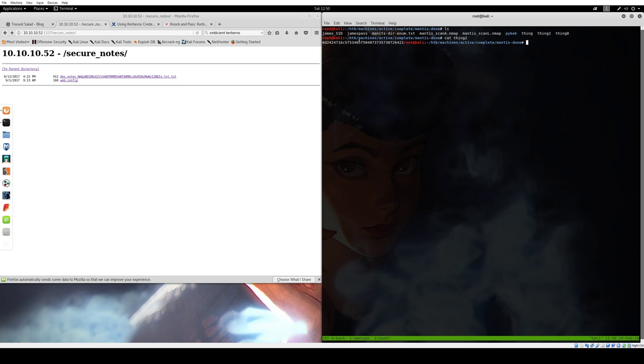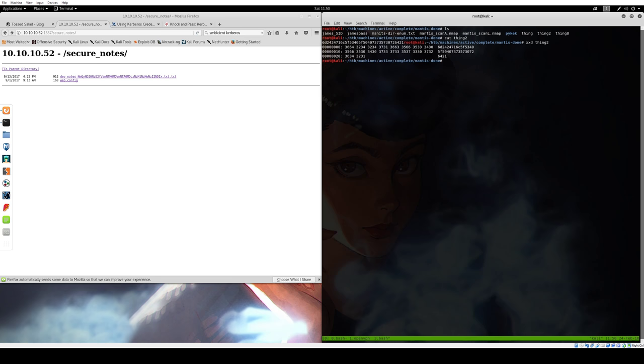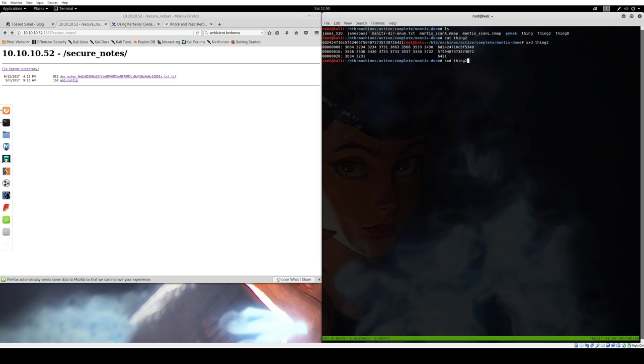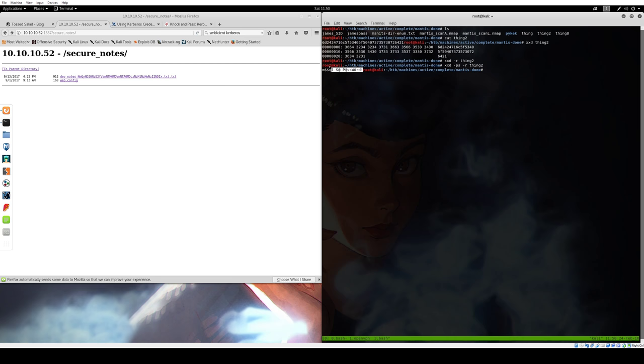Let's try converting this out. We do XXD postscript swap. The issue is if we just XXD thing two, we're going to get these columns. If we tell it to reverse, it's not going to give us anything. So if we have it only look at the postscript, we get the password out of it. This is just the easiest way of doing it. It took a lot longer than I care to admit to figure out how to do that the right way.